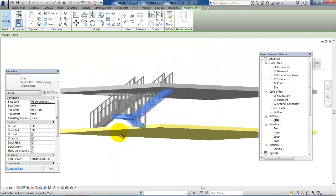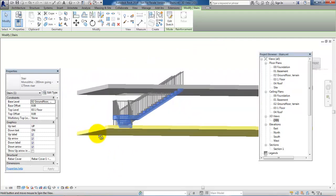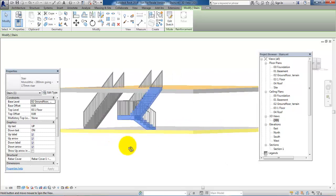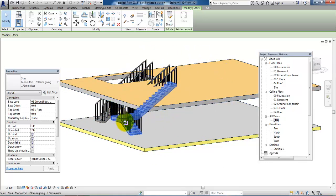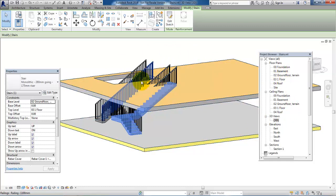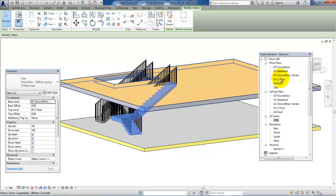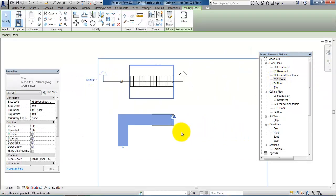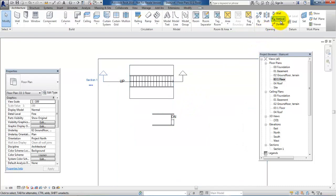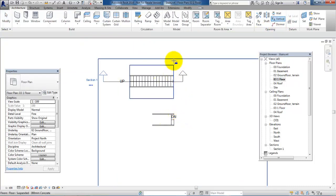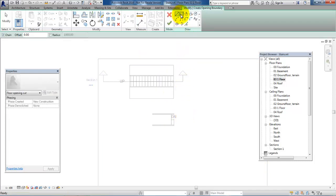I will just start to sketch the stairs, then accept it and go to the 3D view. We have another type of stair and we can see it goes all the way to the first floor. Of course, here we also want to create an opening, so we go to the first floor, select the vertical opening, select the floor, and draw the opening using the rectangle tool.